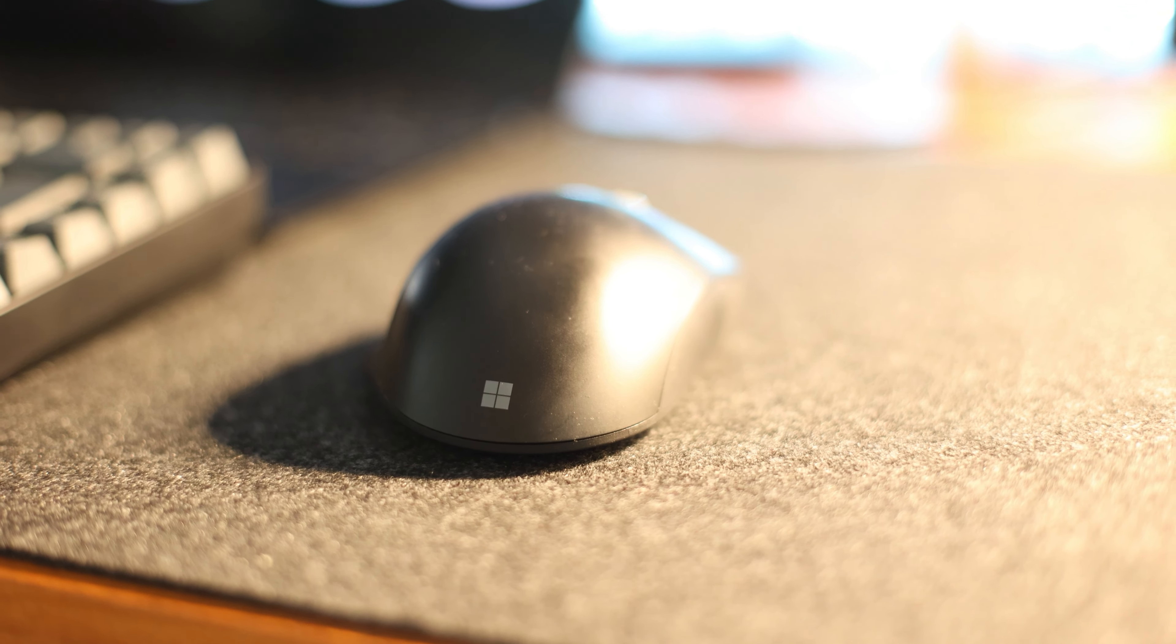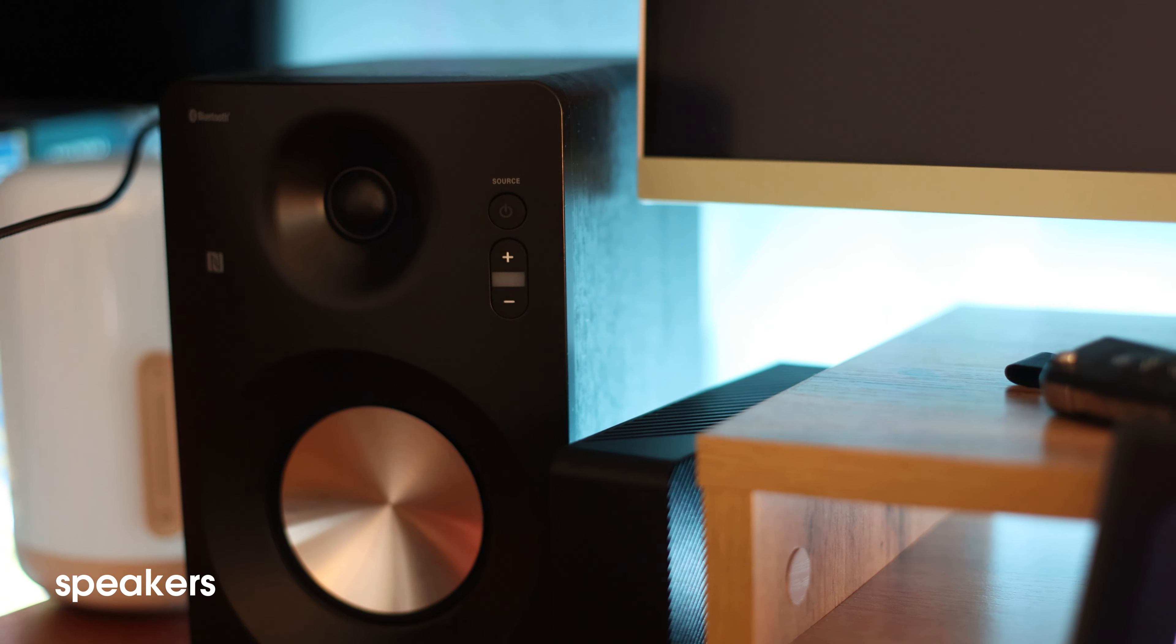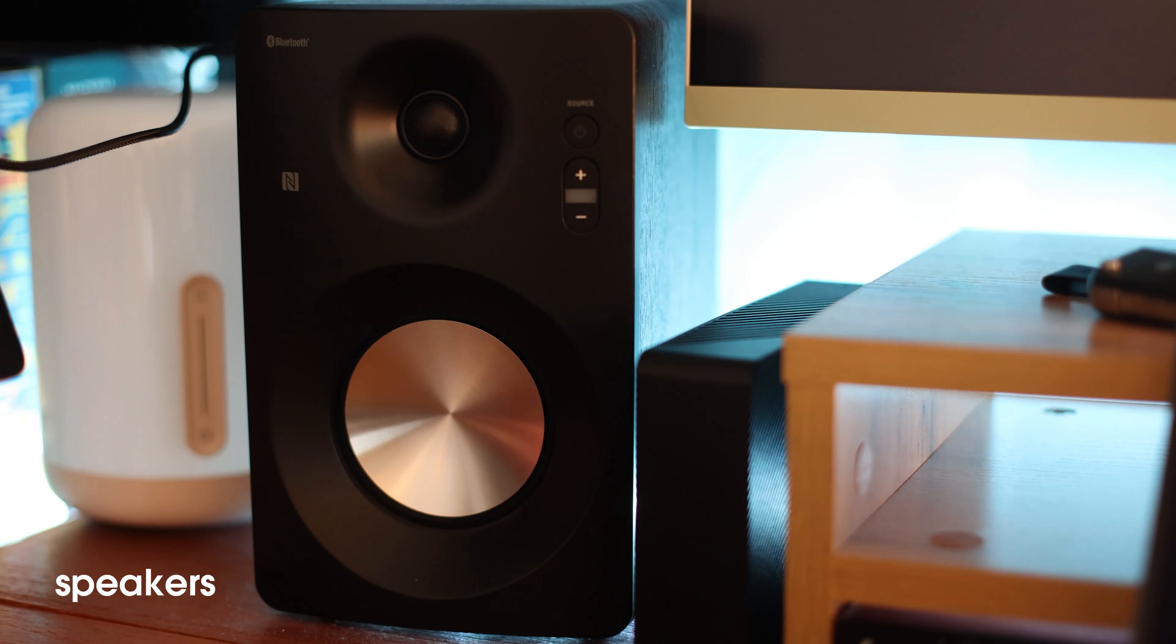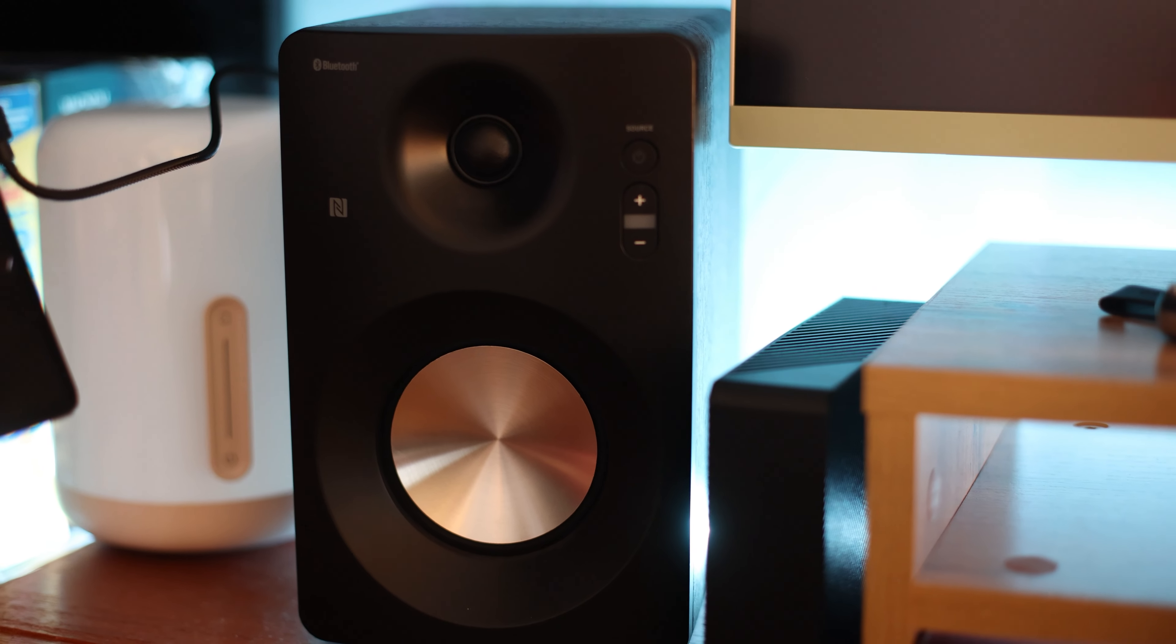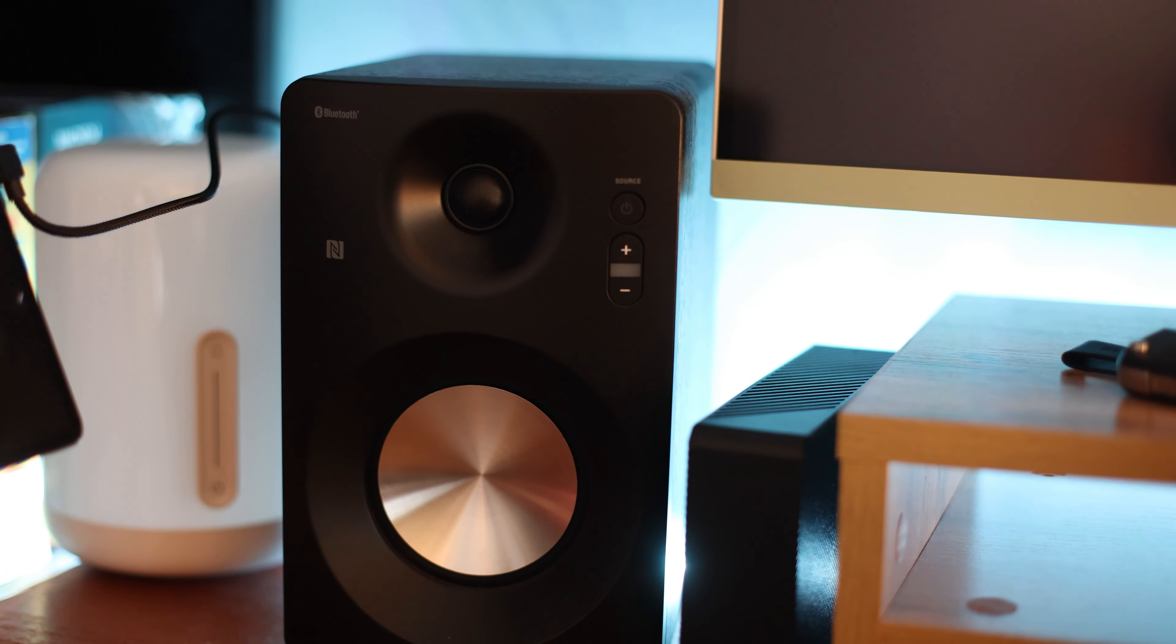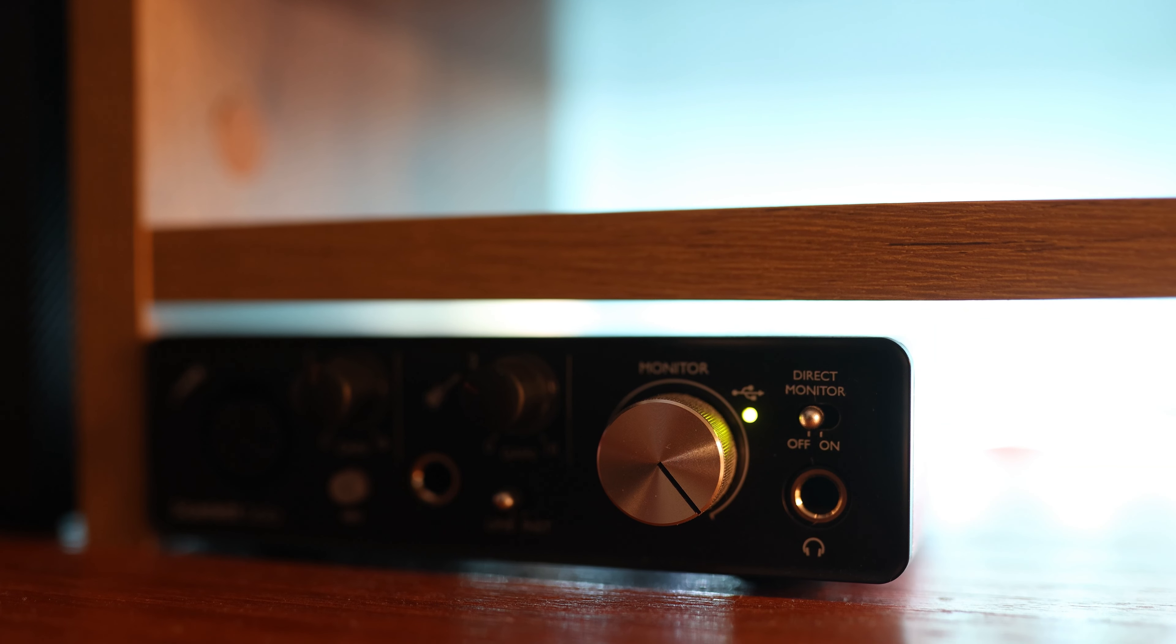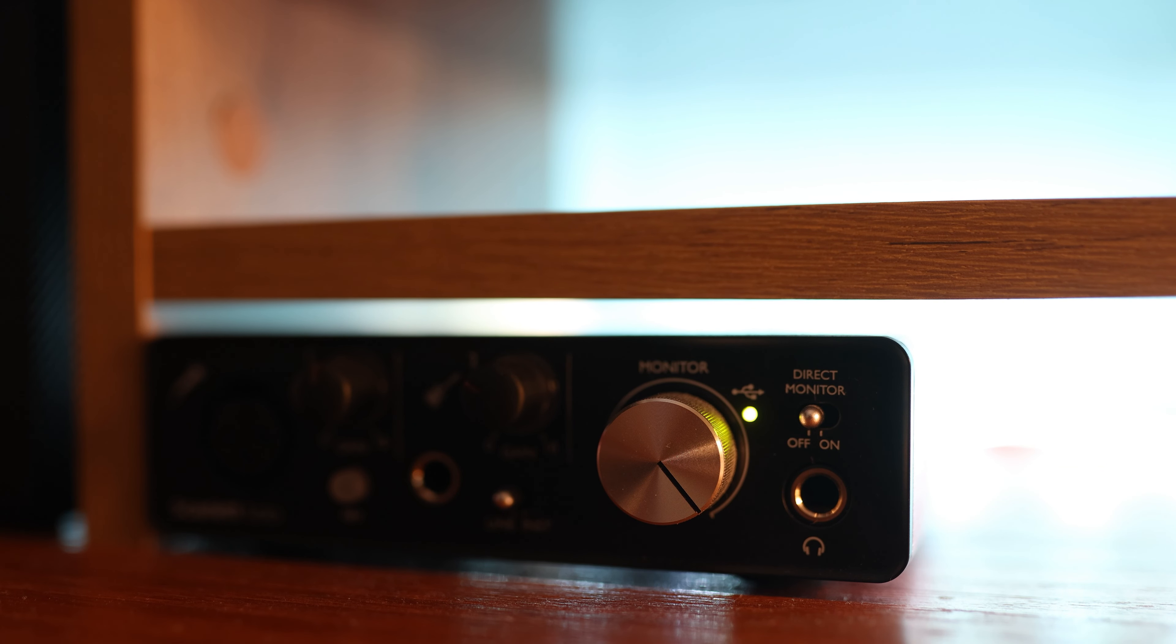My speakers on the left and right side of the monitor are from a Swedish brand called Andersson. These are connected to my Scarlett Solo, a USB audio interface.